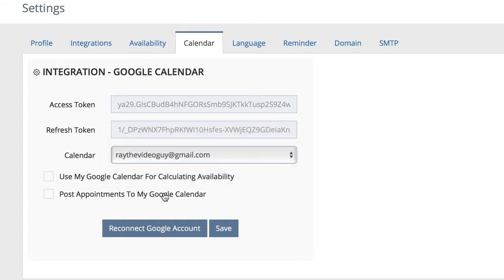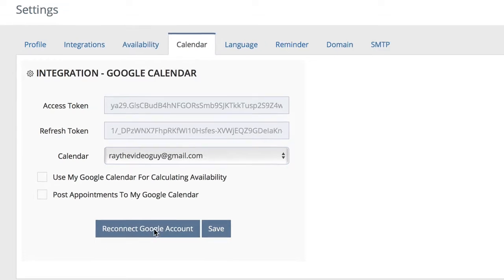If you're just getting started with this, all you have to do is click the Connect to Google button down at the bottom. Mine says Reconnect to Google, so we're going to click on that.